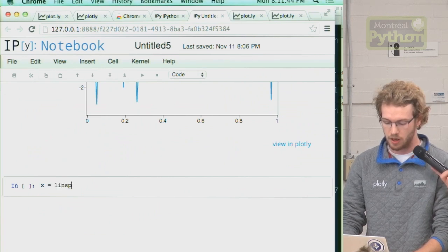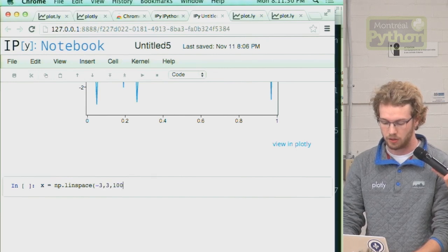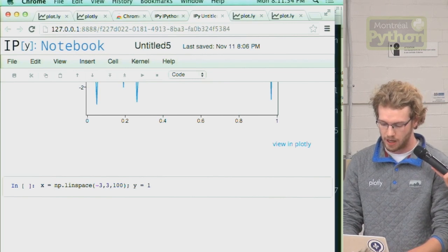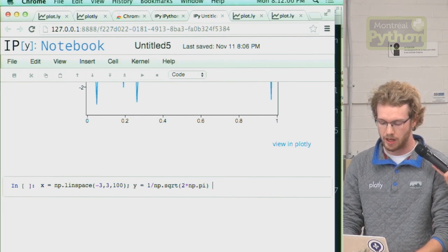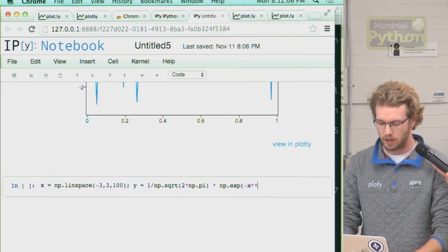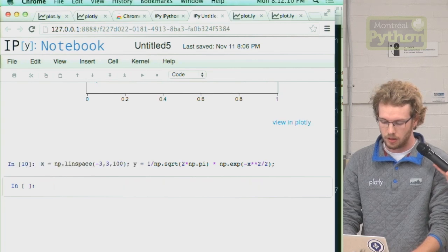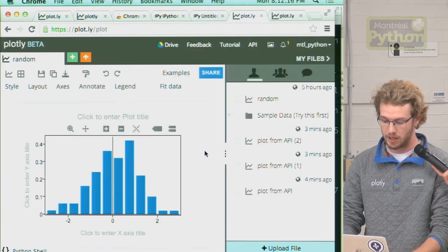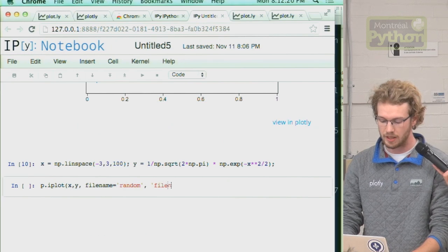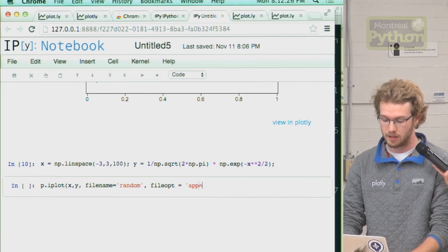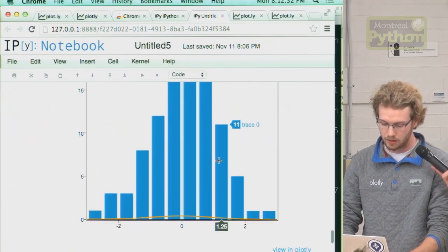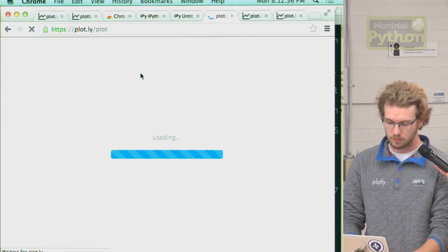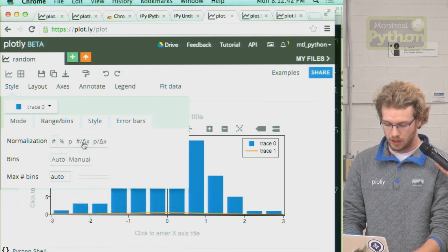So x will go from negative 3 to 3. That's 200 points. And then y, the equation for a bell curve, I think it's 1 over square root of 2 times pi times e to the x squared over 2. I think. X, y, and we call this plot random. So filename is equal to random. And let's append data. So our file option will be append. And feed it to plotly. Change this to that.